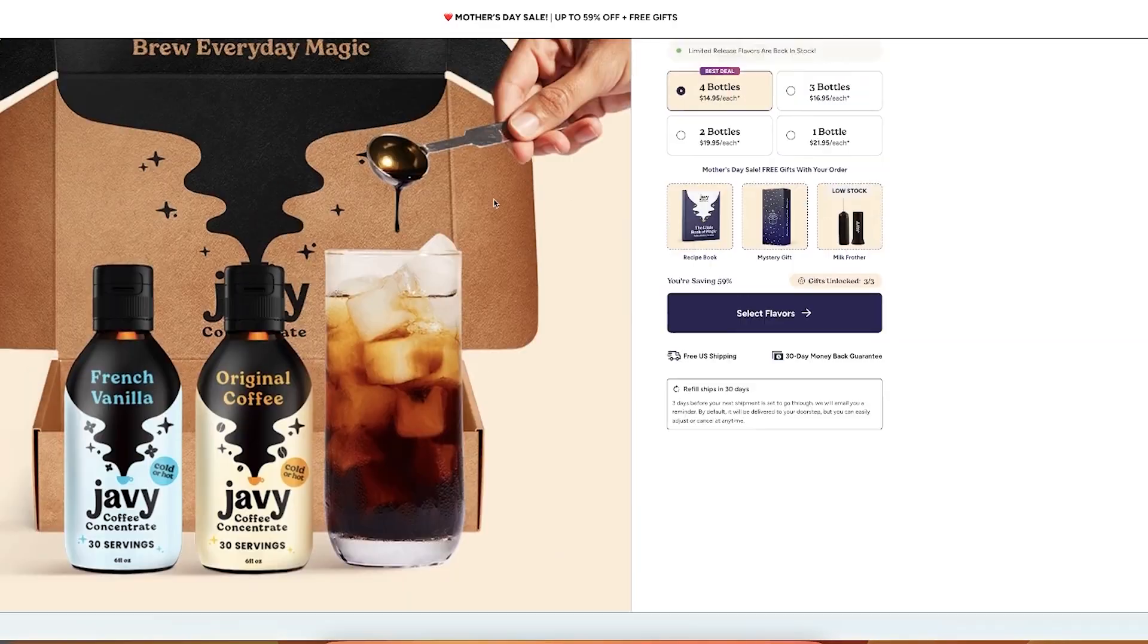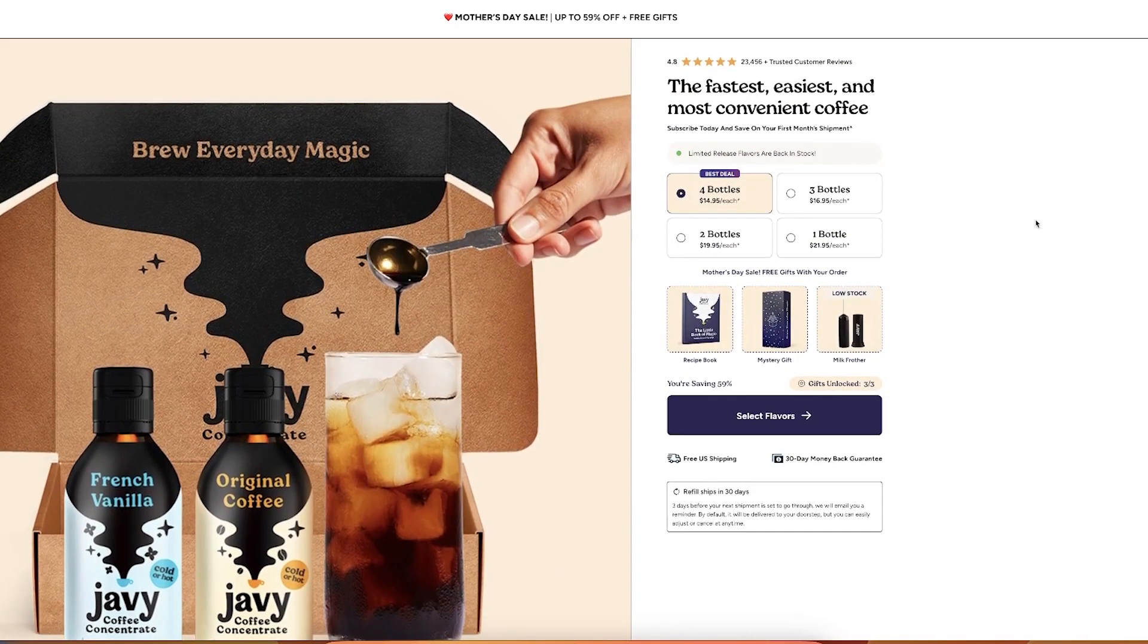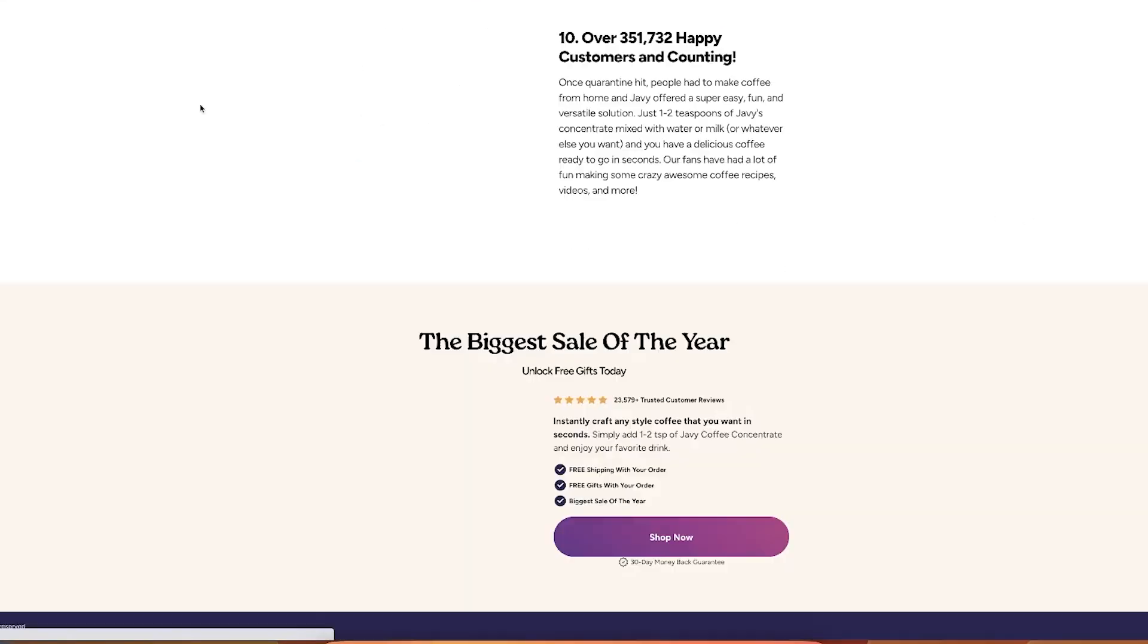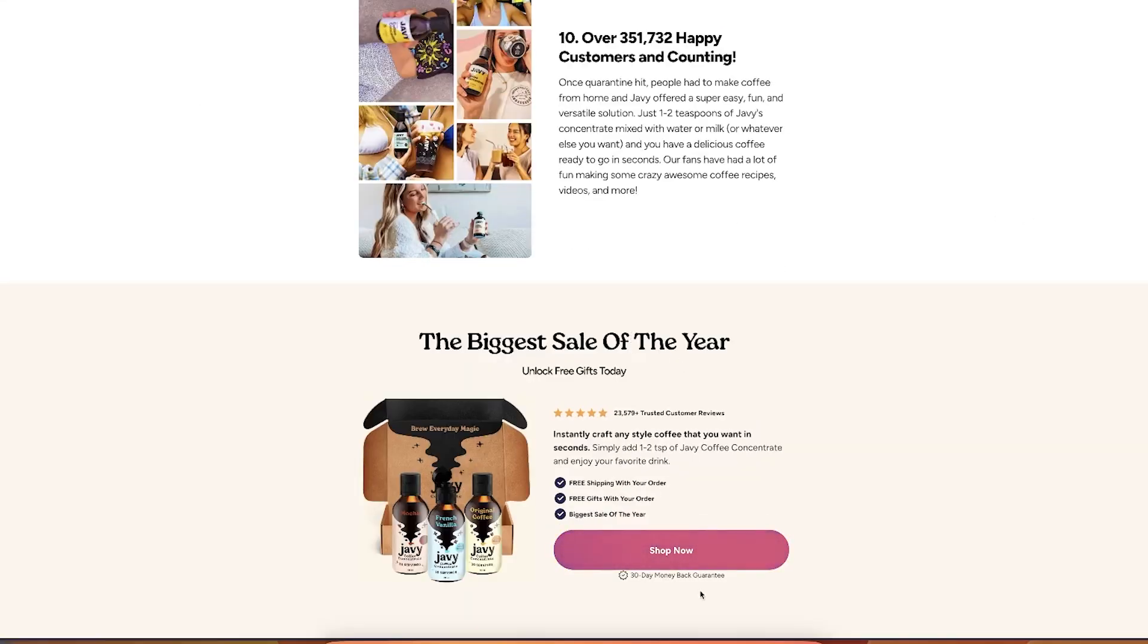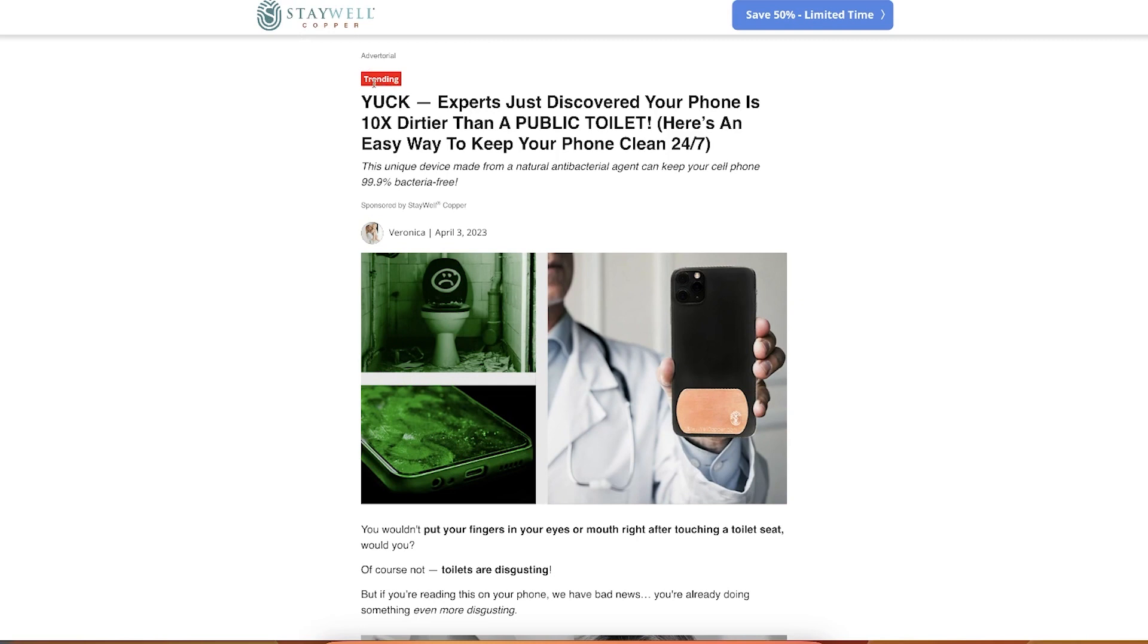So most people would just drive people to the product page and their websites convert at a very low rate. And that is the single main reason why most people cannot scale their businesses, because their conversion rate on the website is simply too low for them to scale.